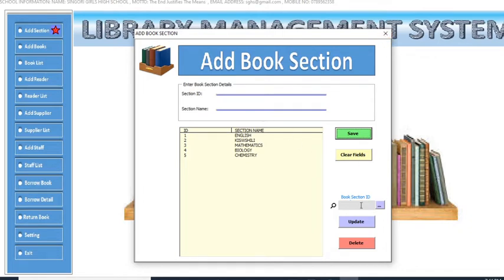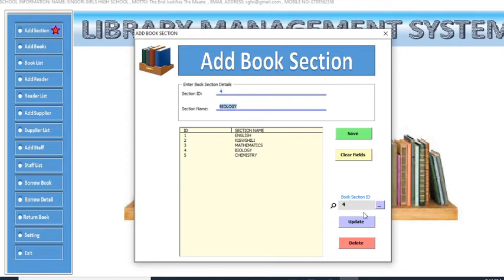You can add as many sections as you need depending on how you want the library to look. You can also update sections — for example, click on section ID 94 and the section ID and name will appear, allowing you to edit them. You can also delete a section.